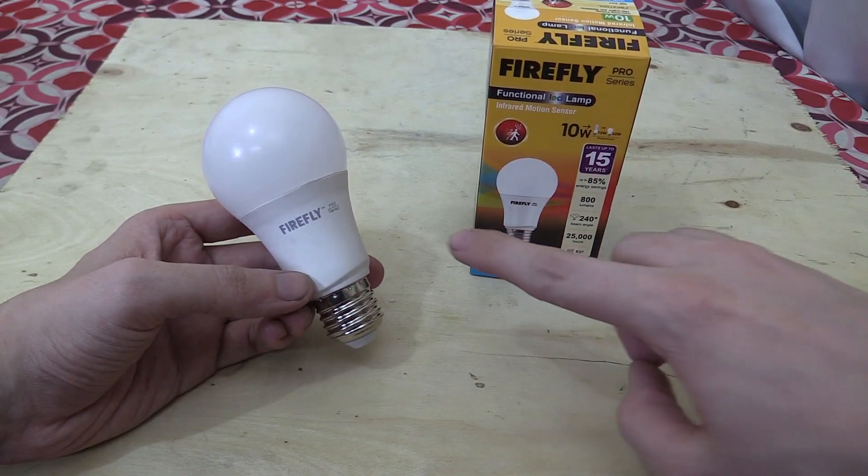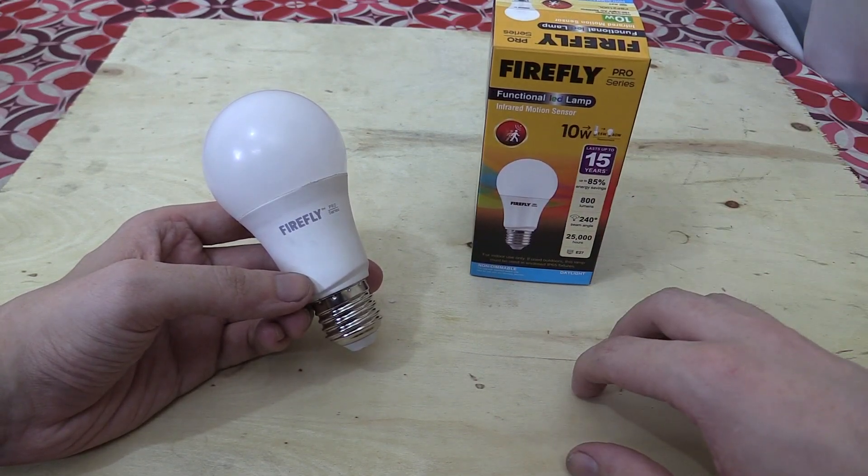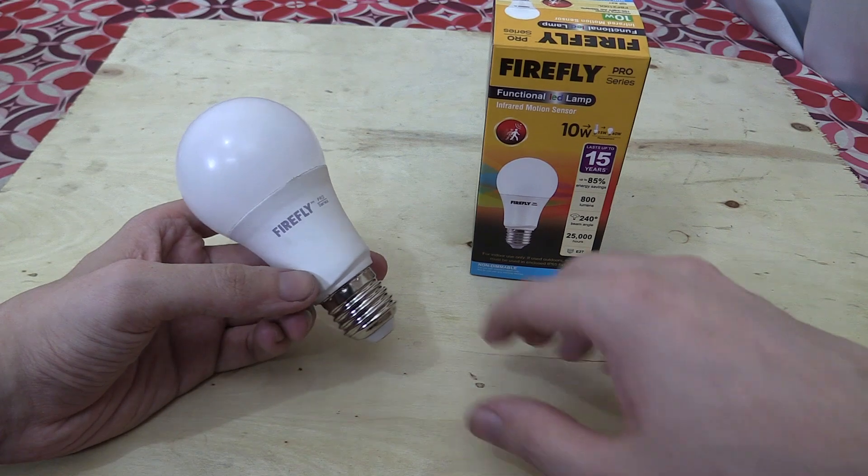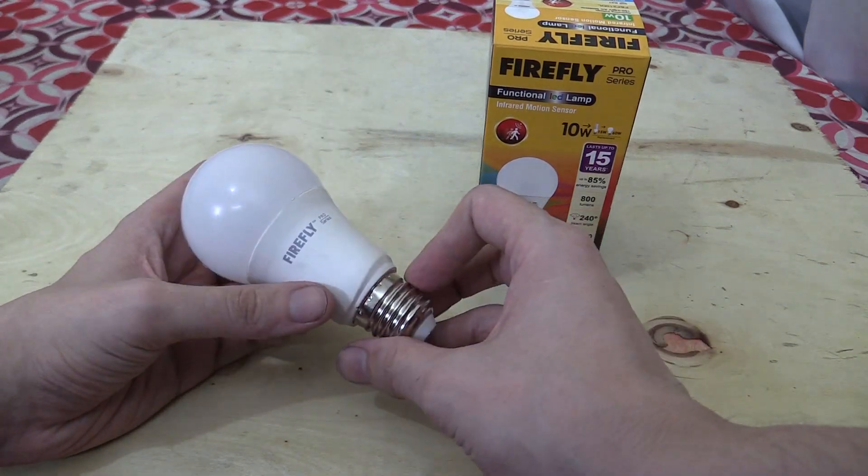Hi everyone, today we're going to take a look at this motion sensor bulb from Firefly. They sent this to me as a Christmas gift and I've been testing it out for a couple of weeks now.